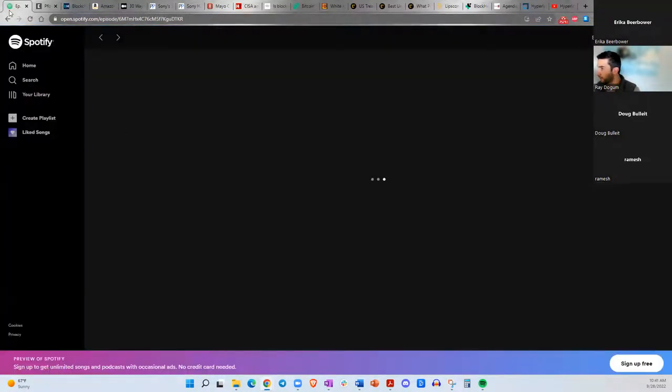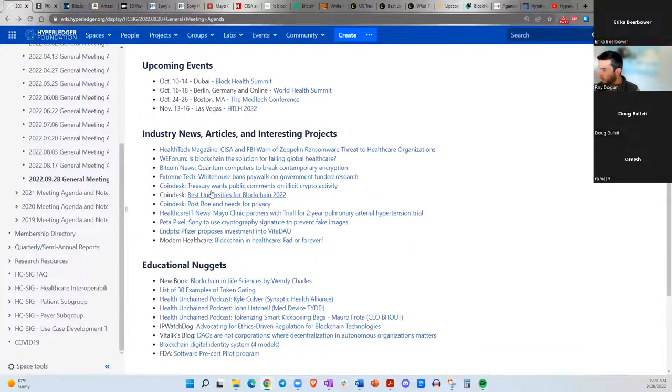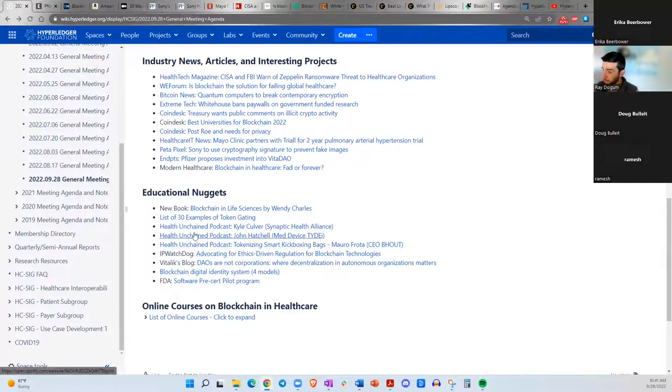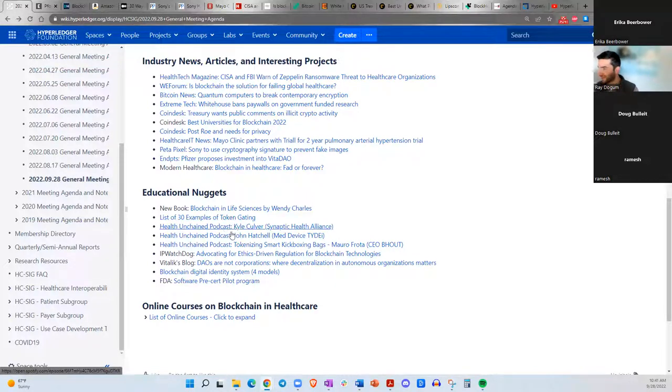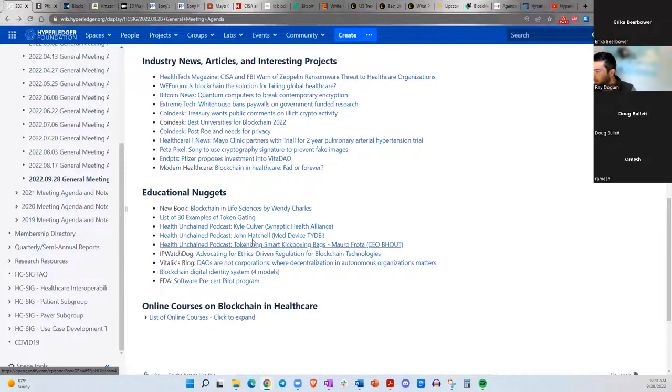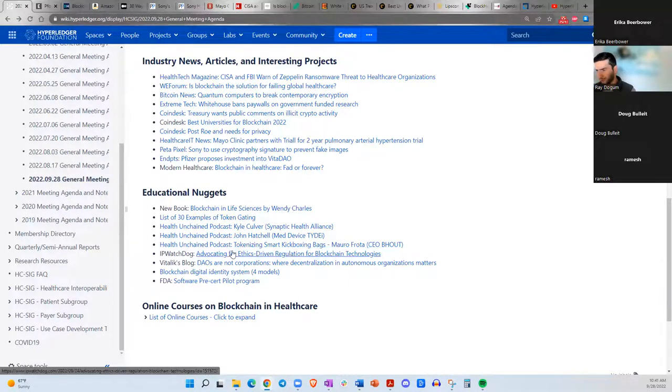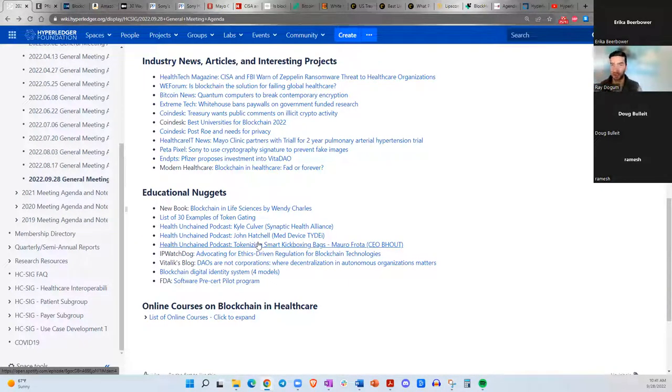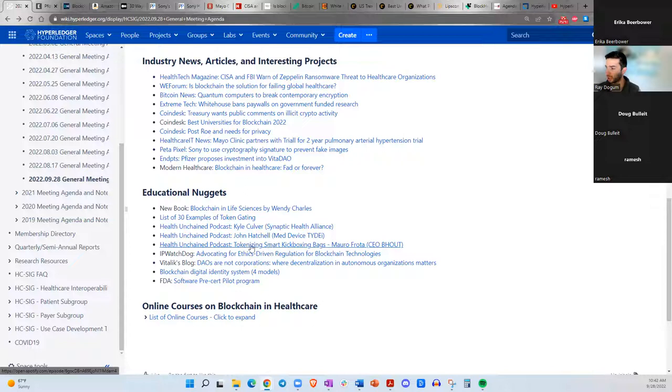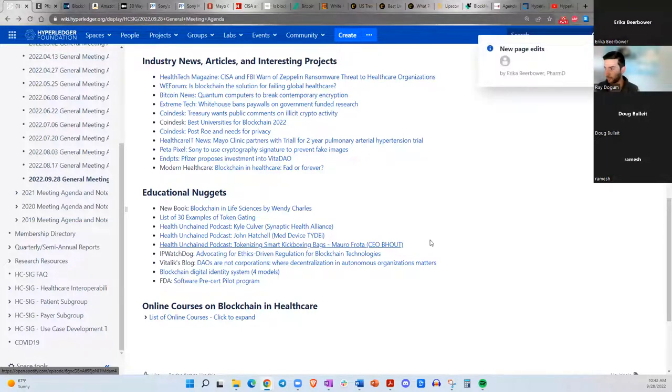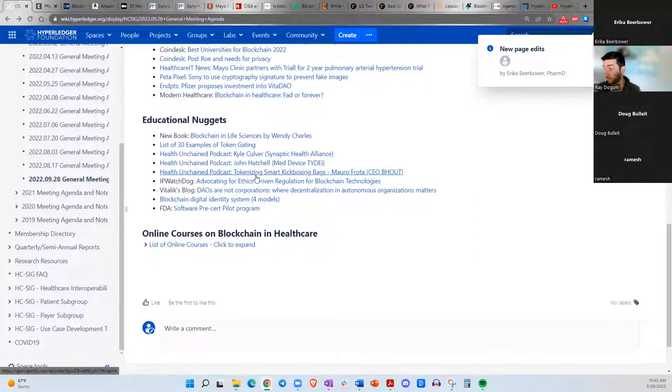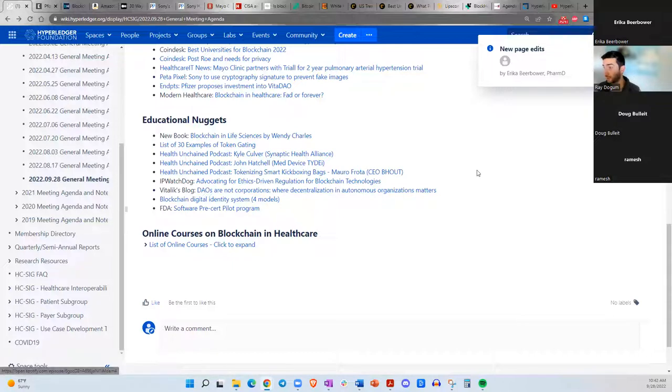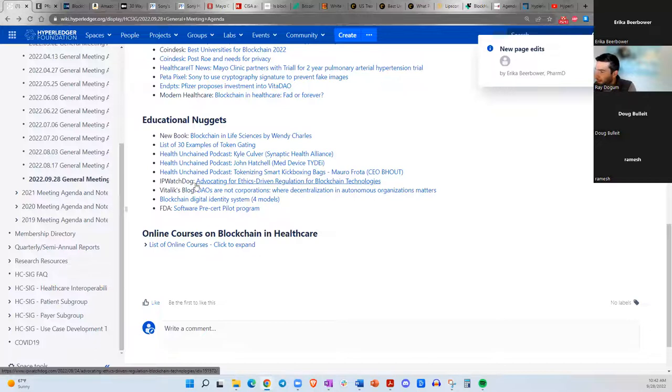Next here, I just wanted to mention that there were three Health On Chain podcast episodes published since we last met. I'm not going to go through them all in detail, but Kyle Culver from the Synaptic Health Alliance, John Hatchel from Tie Dye Health, and Mauro Frota from Bout, which is doing something quite interesting. They've developed a patented brand new sort of kickboxing bag that has sensors and cameras and rewards users for activity. So play-to-earn sort of thing. That's creative. I think they have a lot of potential. They're already in a few gyms. Listen to the episode if you're interested in that.